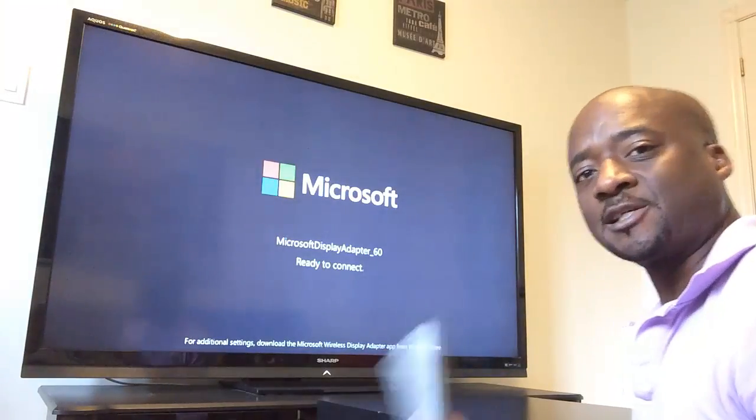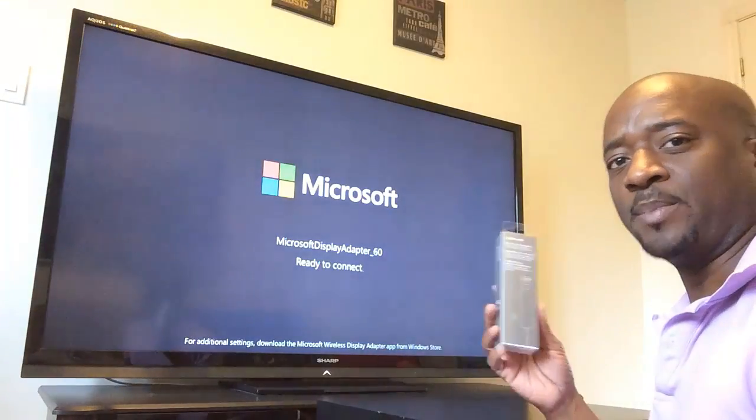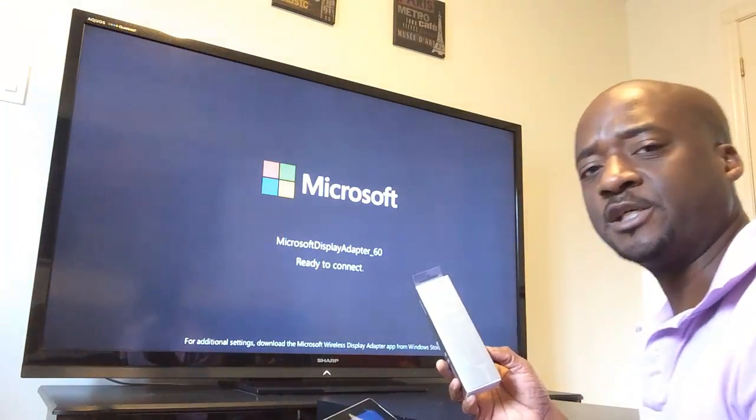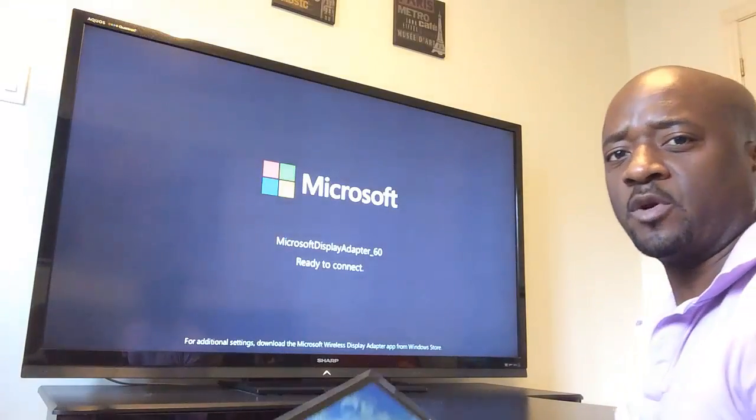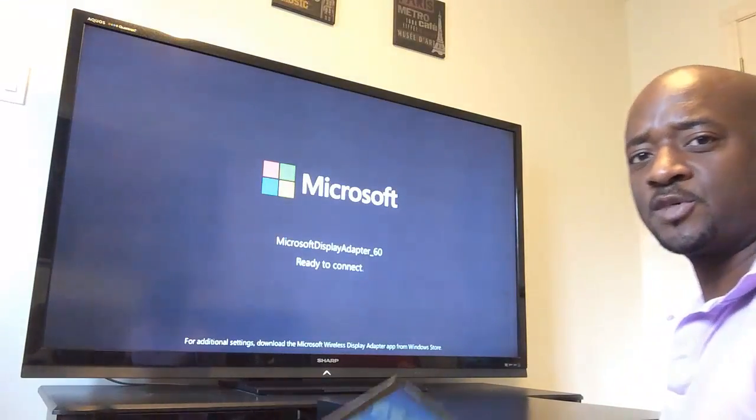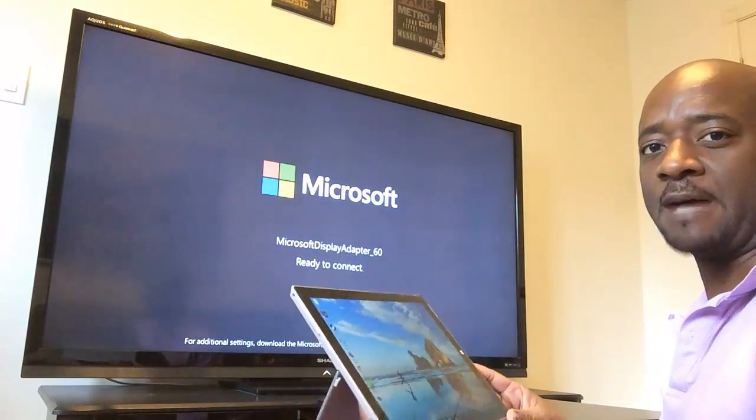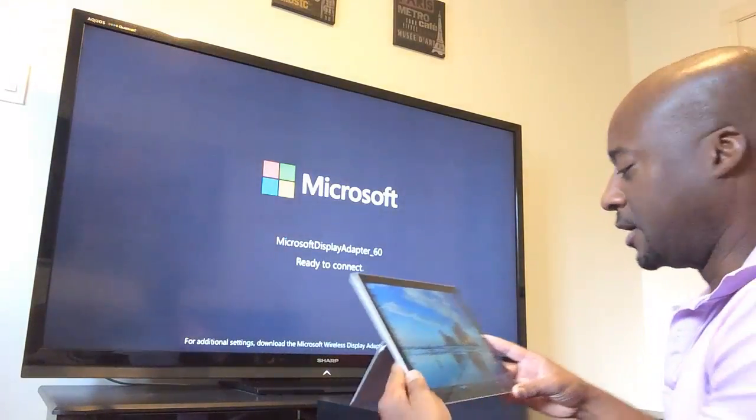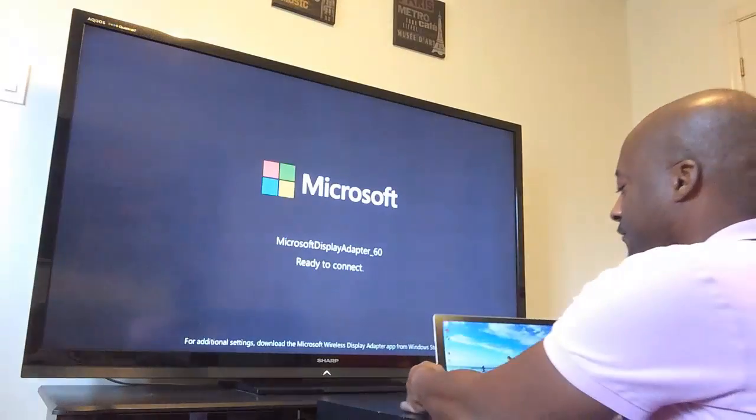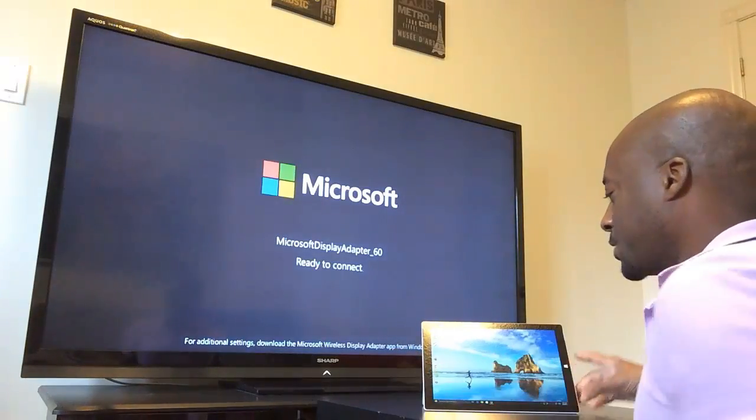This is excellent if you're doing PowerPoint presentations on a big screen or if you want to do gaming or just use your laptop on the big screen. It's a very cool gadget.